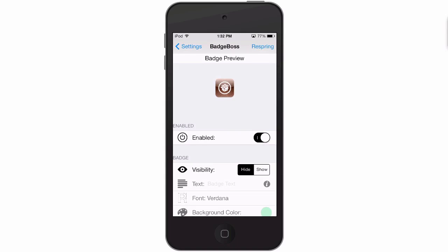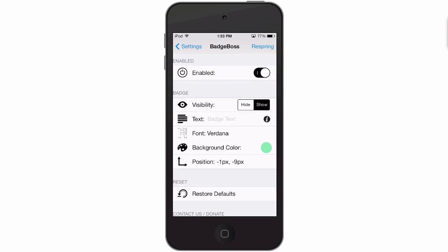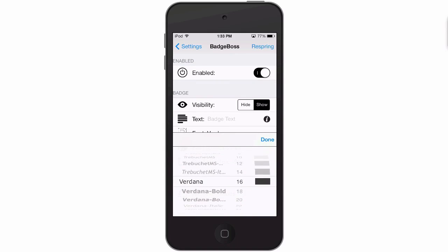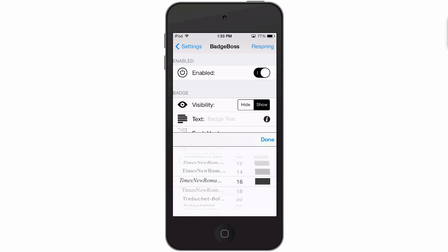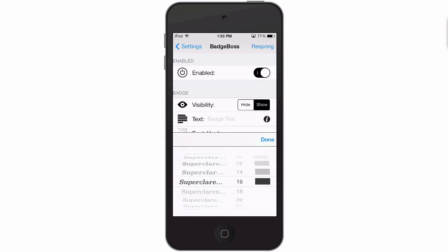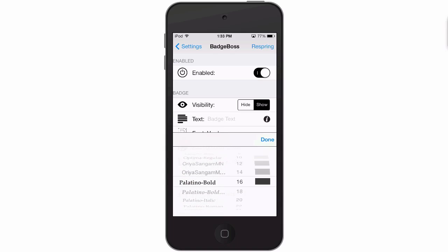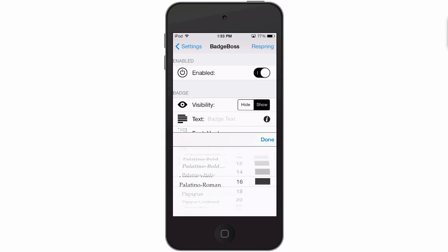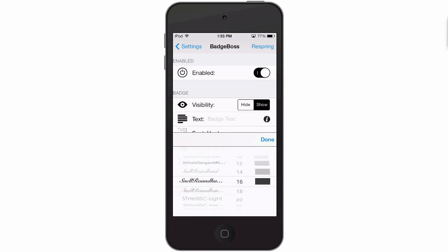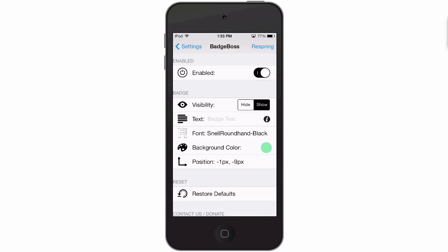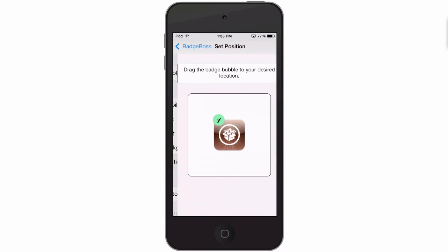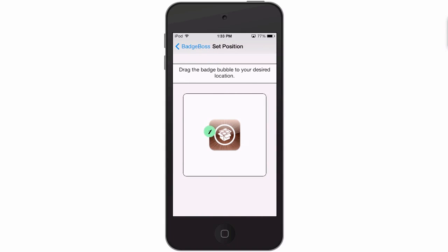Here's where you change your font style. In here you can change it up to any of these that are listed here - there's many many different ones. If you want something with a little more script look to it, you might choose something like this, Snell Roundhand. We'll leave that on there and you can even just drag your badge around with your finger, place it anywhere you want it. You don't have to keep it in no certain location and that's cool.